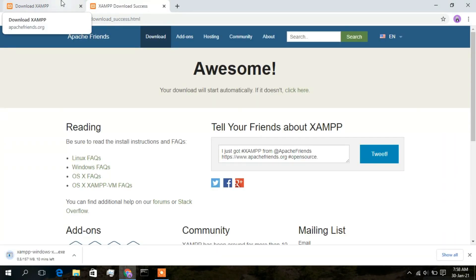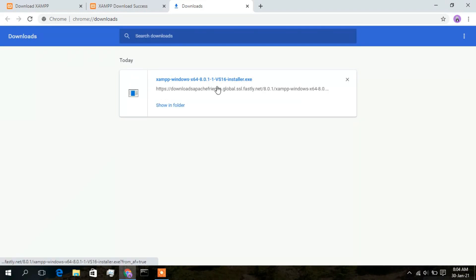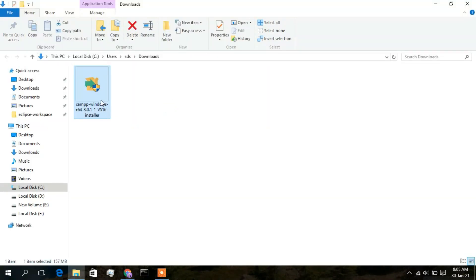After clicking that, you will see that the download has started. Click on 'Show all' and you can see that the XAMPP Windows 8.0.1 installer is currently downloading. It will take five to six minutes. Once it's done, just click on 'Show in folder' — the XAMPP installer is now downloaded.